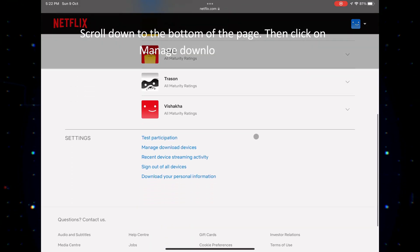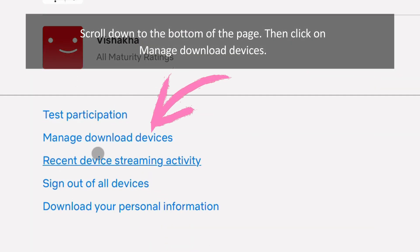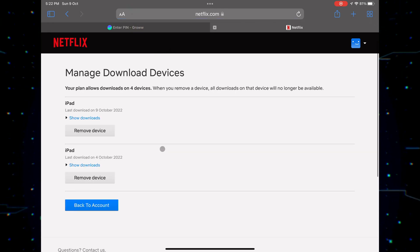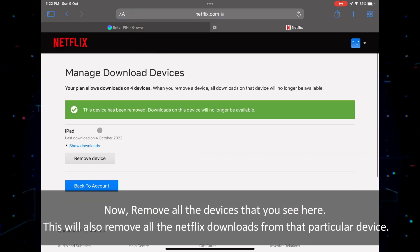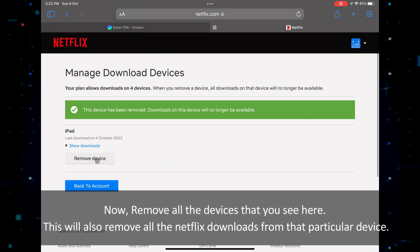Scroll down to the bottom of the page. Then click on manage download devices. Now, remove all the devices that you see here.